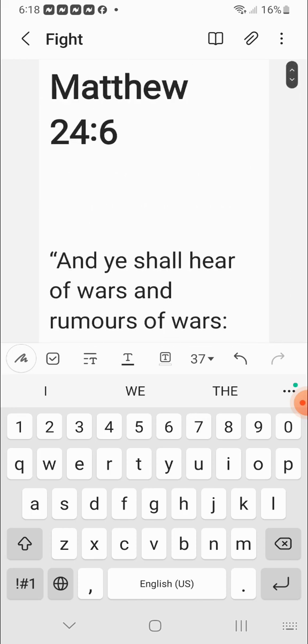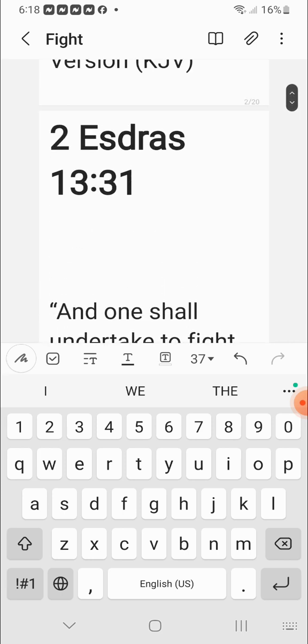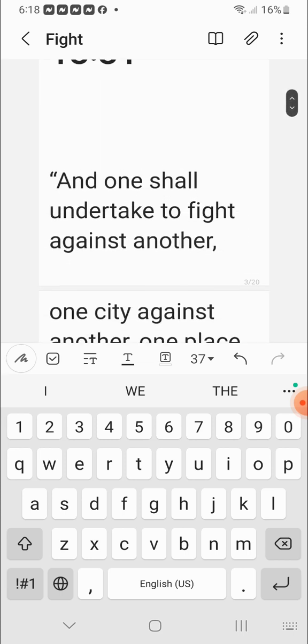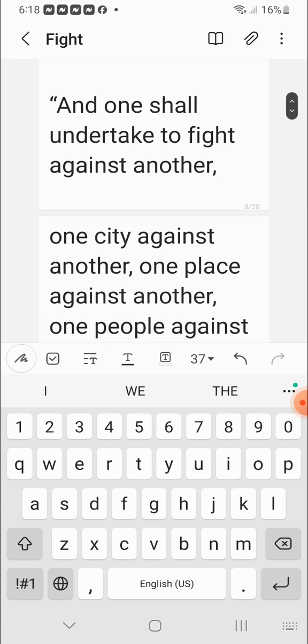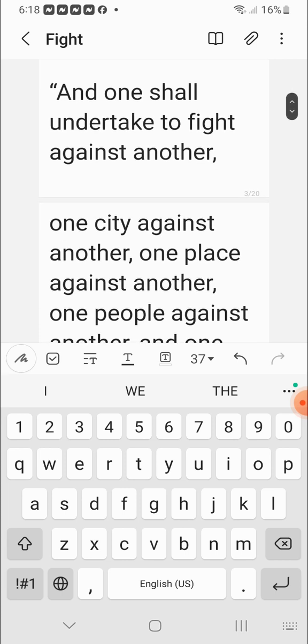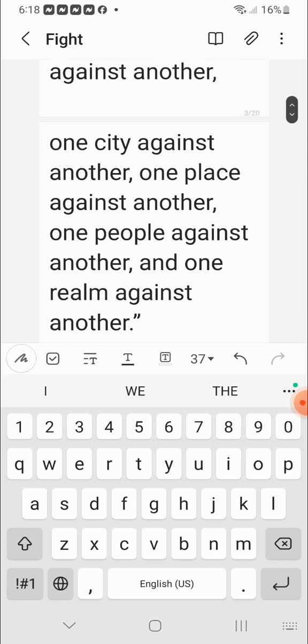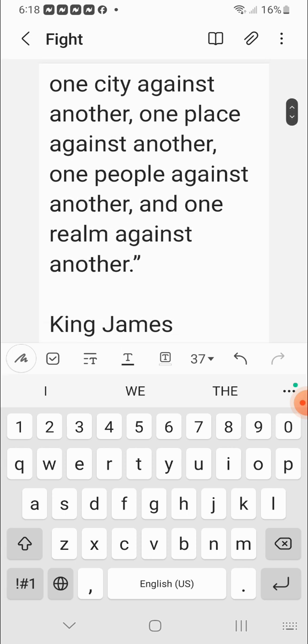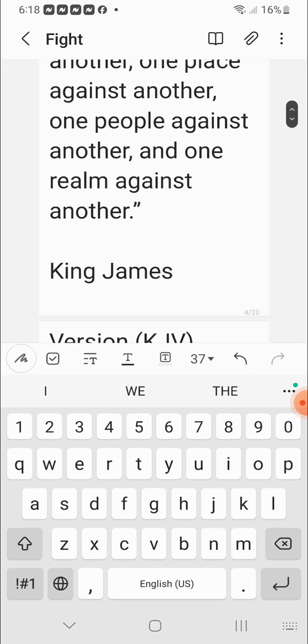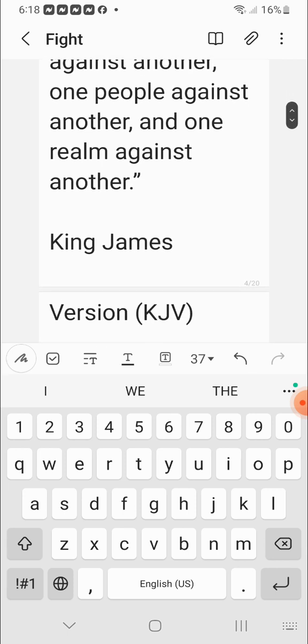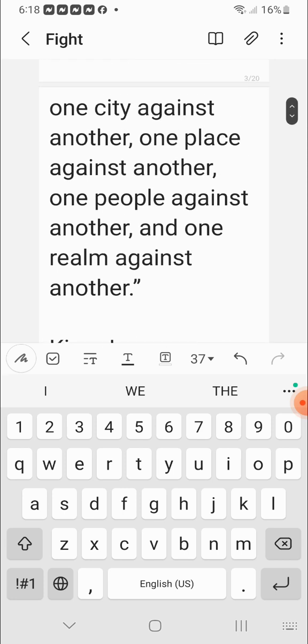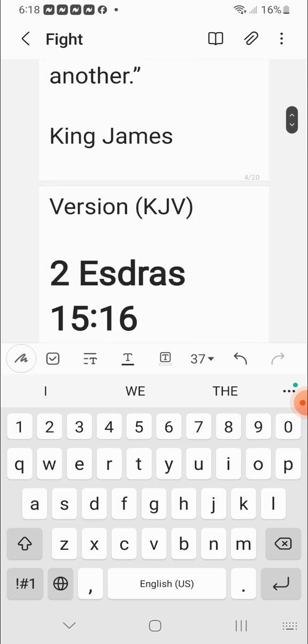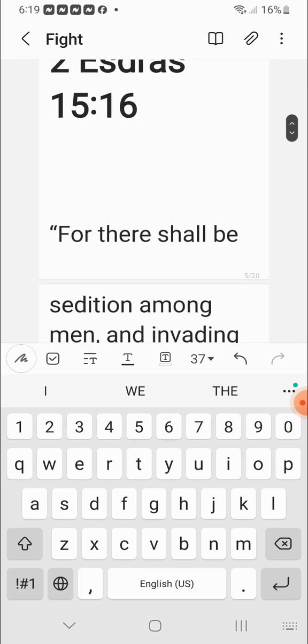Now let's get into the chaos that'll be happening. Second Esdras chapter 13 verses 31. And one man shall undertake and fight against another. And one city against another. One place against another. One people against another. Race wars, class wars, gender wars. And one realm against another. The spiritual realm against this earthly realm. So you're going to see all types of apparitions and all types of stuff going on.